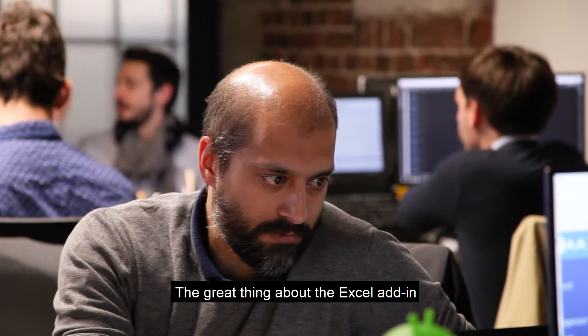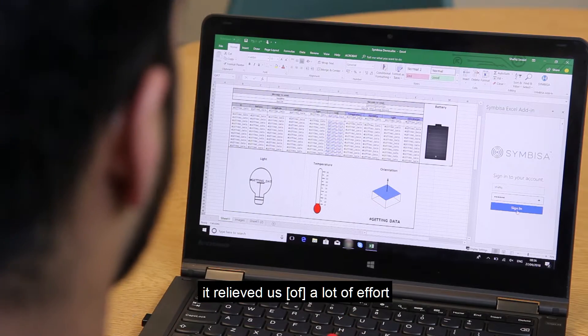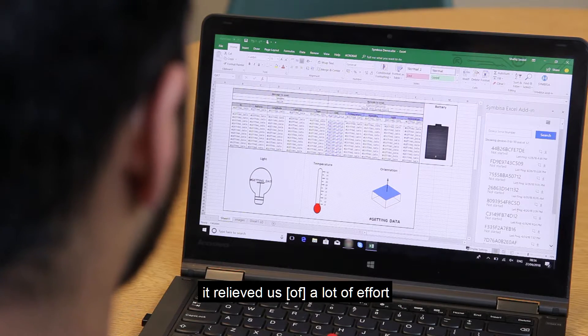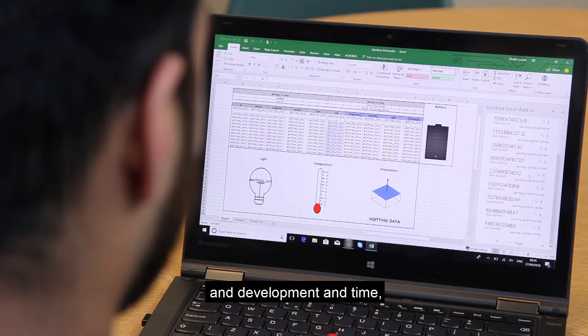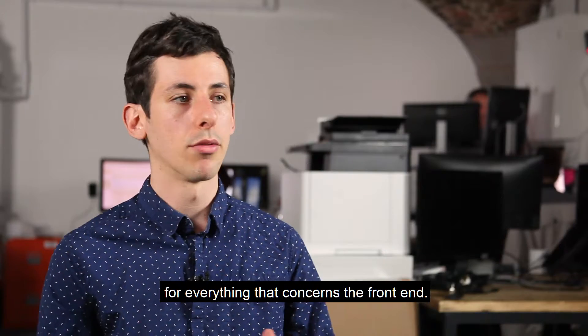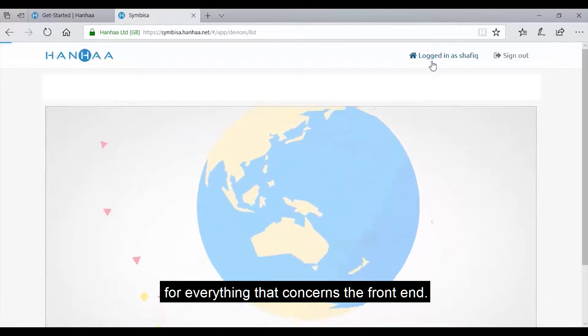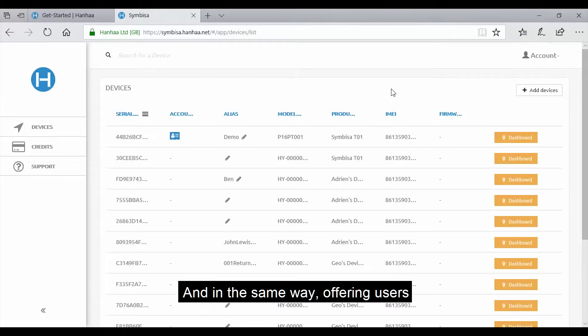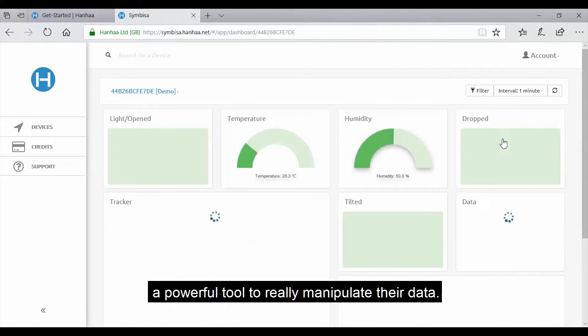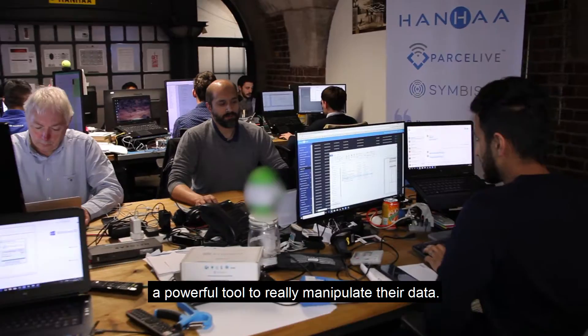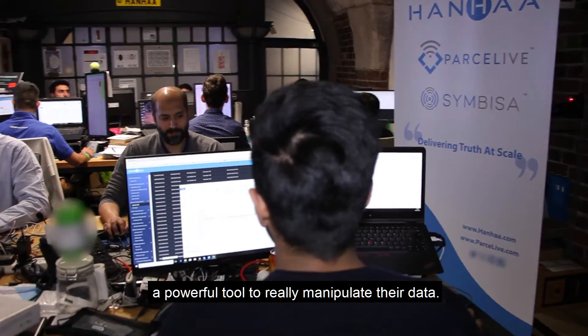The great thing about the Excel add-in, it relieved us a lot of effort and development and time for everything that concerns the front-end, and in the same way offering users a powerful tool to really manipulate their data.